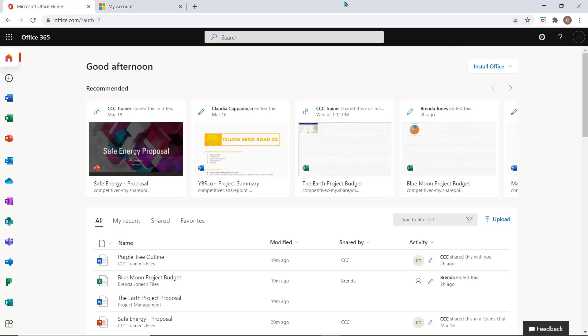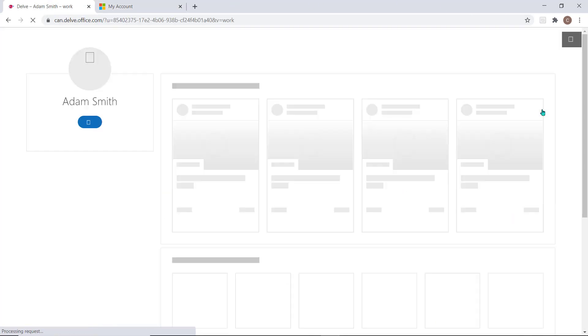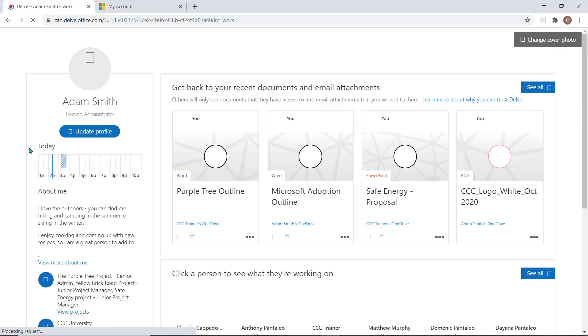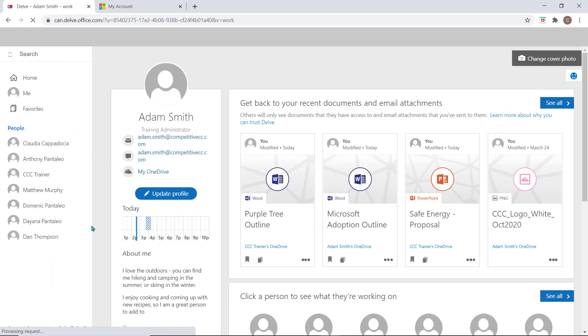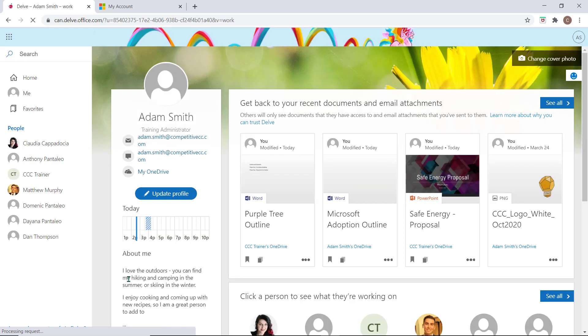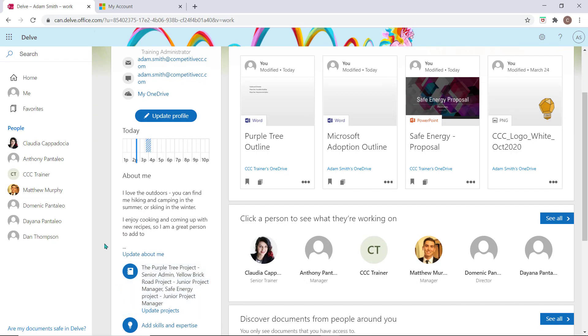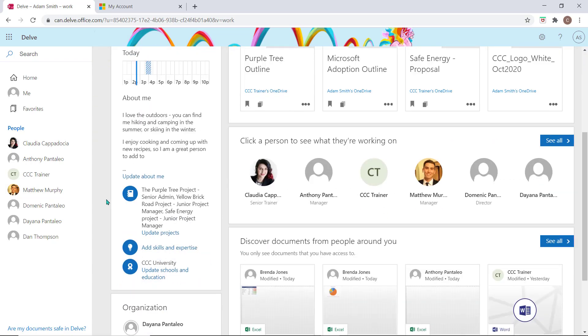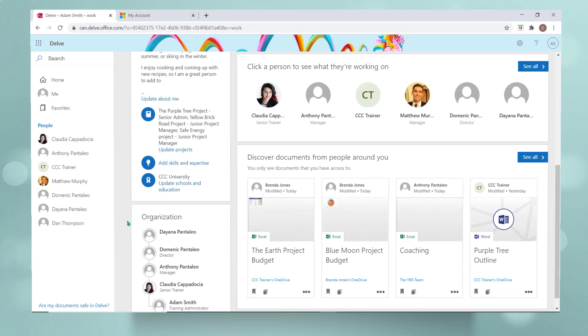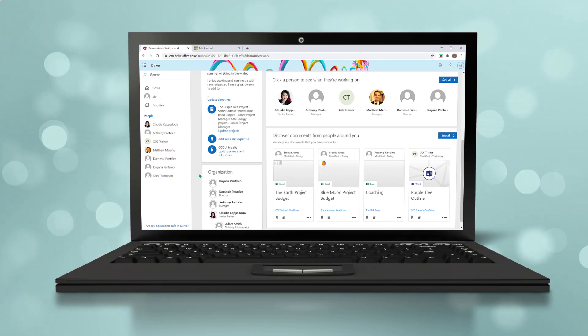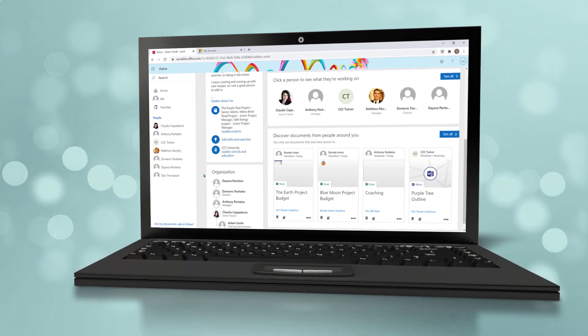From your profile icon you can also update your office profile to let others in your organization learn more about you personally as well as the projects that you're currently working on. There is so much that can be accomplished in the portal so visit portal.office.com and start clicking around.